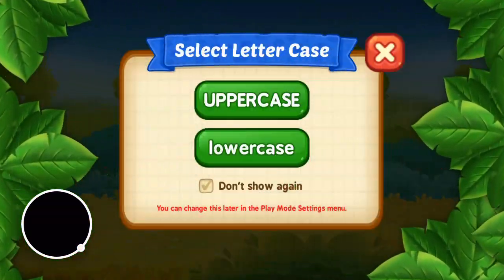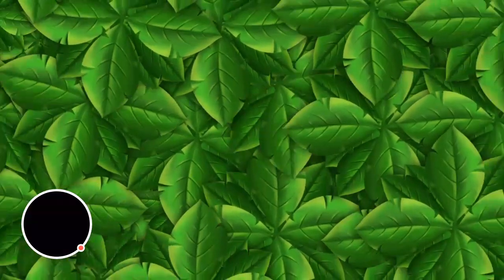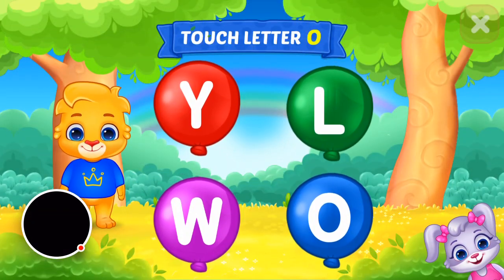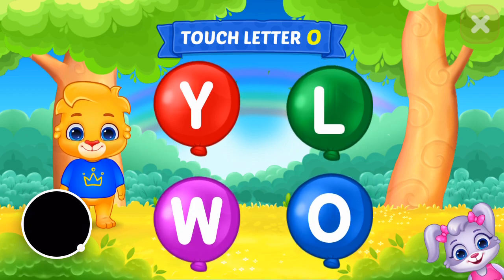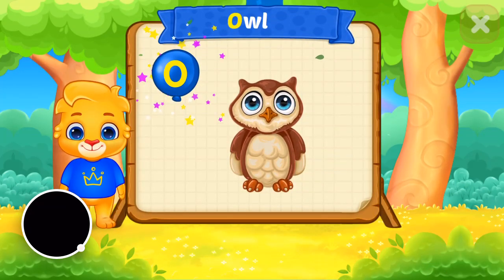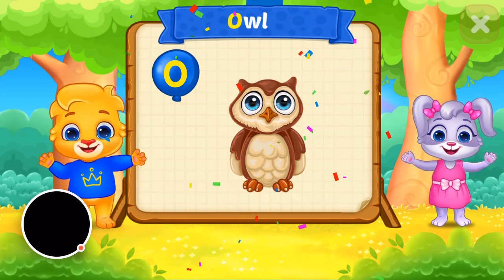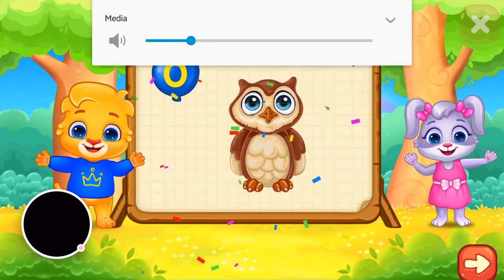Hi! Touch the ladder! Owl! O is for owl!